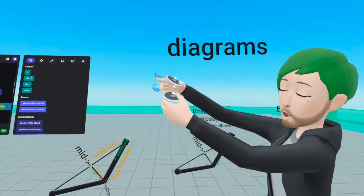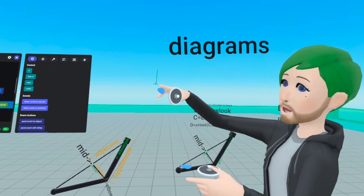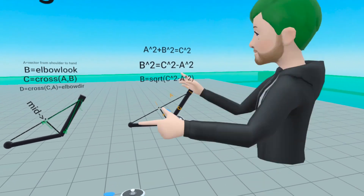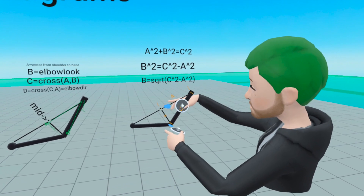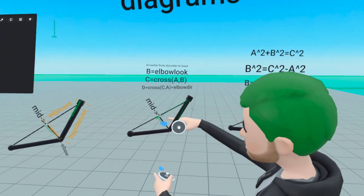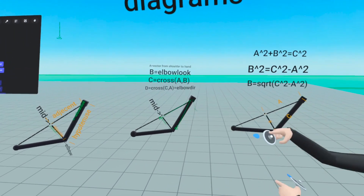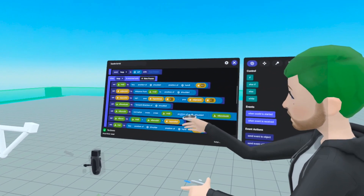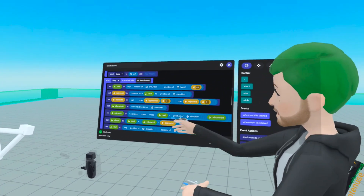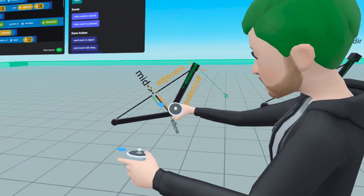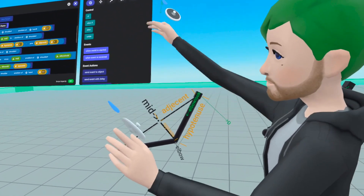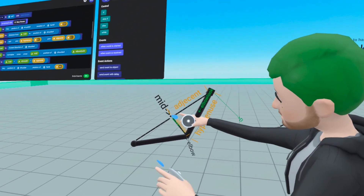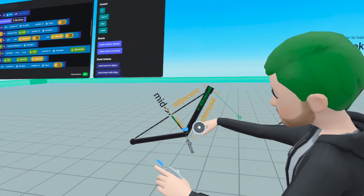We have a vector that's one meter long and we multiply it by B, the opposite we found earlier. That gives the vector the same direction we found and the length of B. We have elbow dir multiplied by the opposite — but that just gives us a direction. This elbow direction could be anywhere in the world.